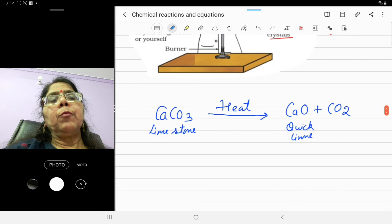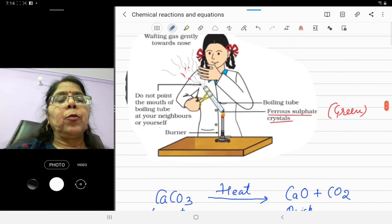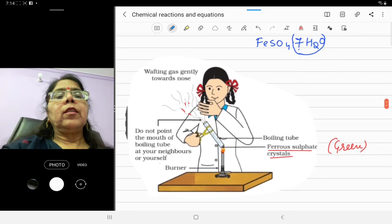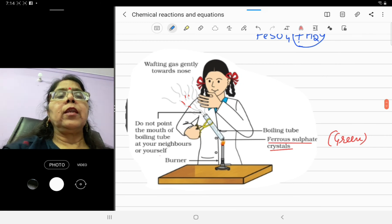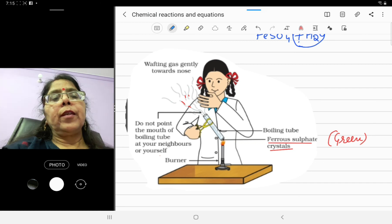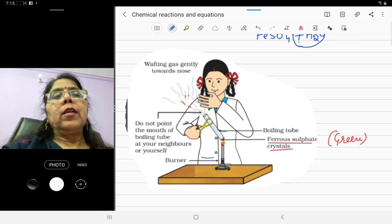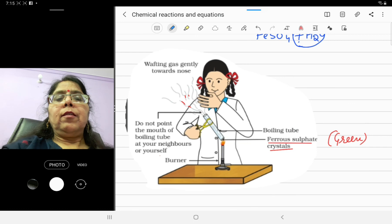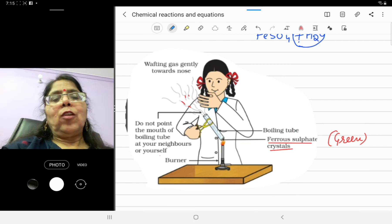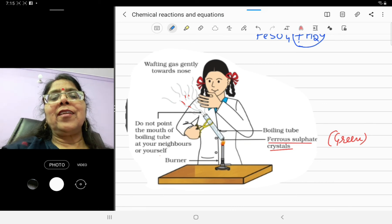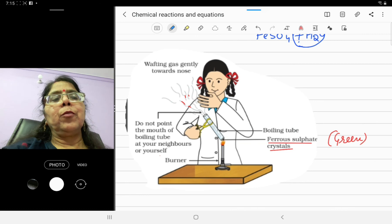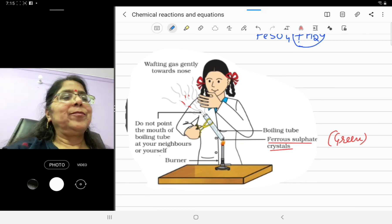Today we have seen thermal decomposition reactions. These reactions are endothermic reactions — they involve absorption of heat energy. Tomorrow we will do electrolytic decomposition and photolytic decomposition. Thank you for watching. If you haven't subscribed the channel, please subscribe. Have a great day, bye-bye!